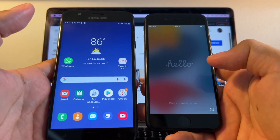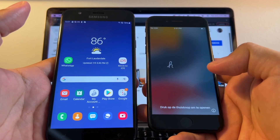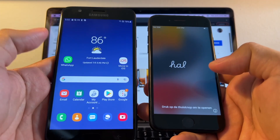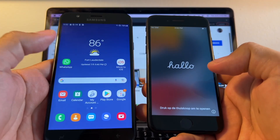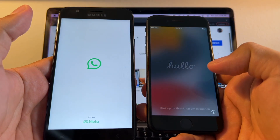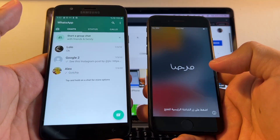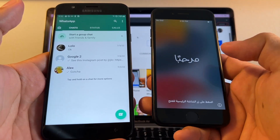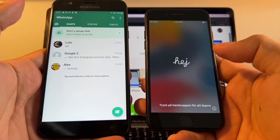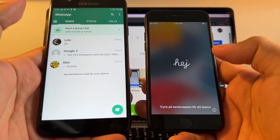Hello guys, how you doing? This is your friend Alex and today I'm going to show you how to move all your WhatsApp chat data from an Android device to an iPhone.